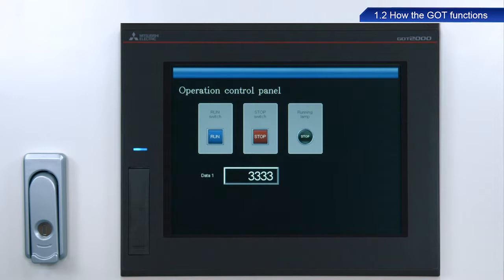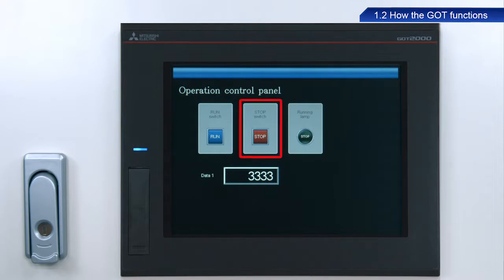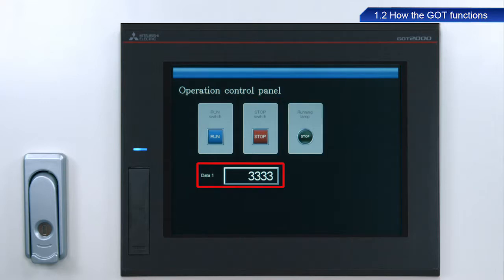This screen includes the following elements: a run switch, a stop switch, a running lamp, and a data1 field.